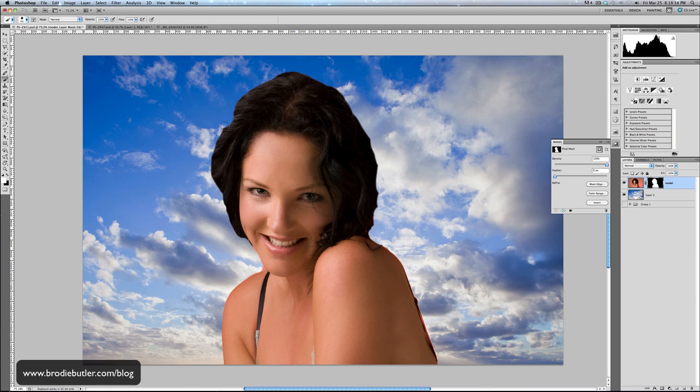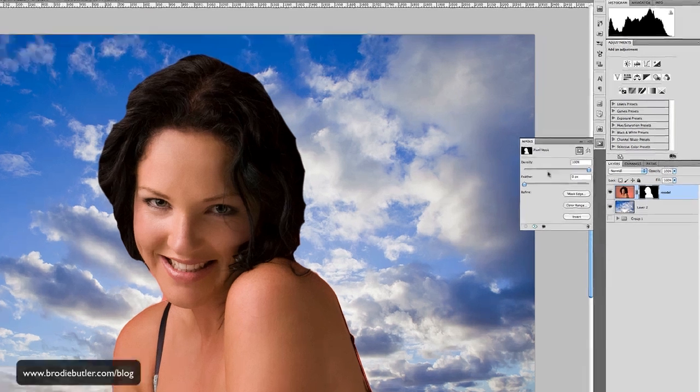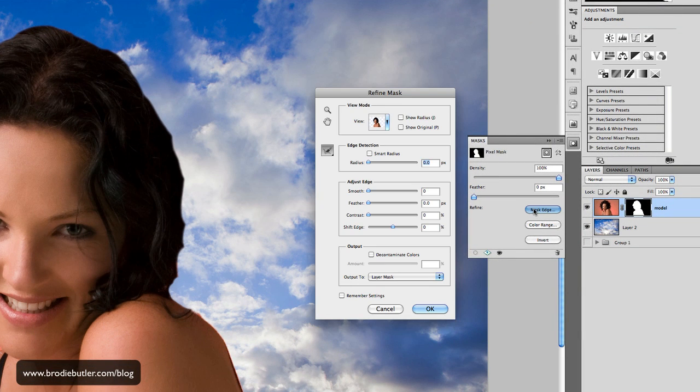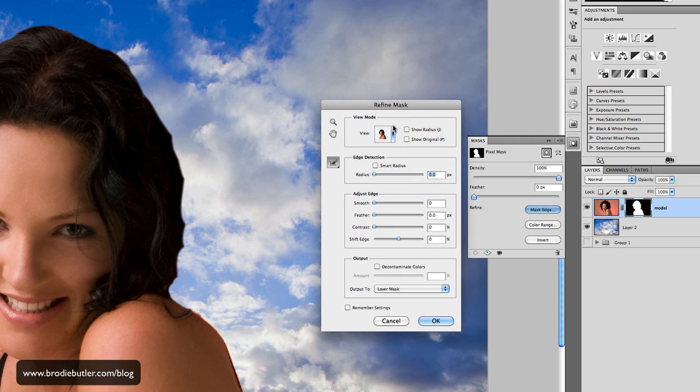So here we have our model extracted, but now we need to go and concentrate on these areas with the hair so we can get every little fine strand of hair. So what I'm going to do is click the mask edge button here. And this is where the new features in Photoshop appear. This is the refine mask dialogue.